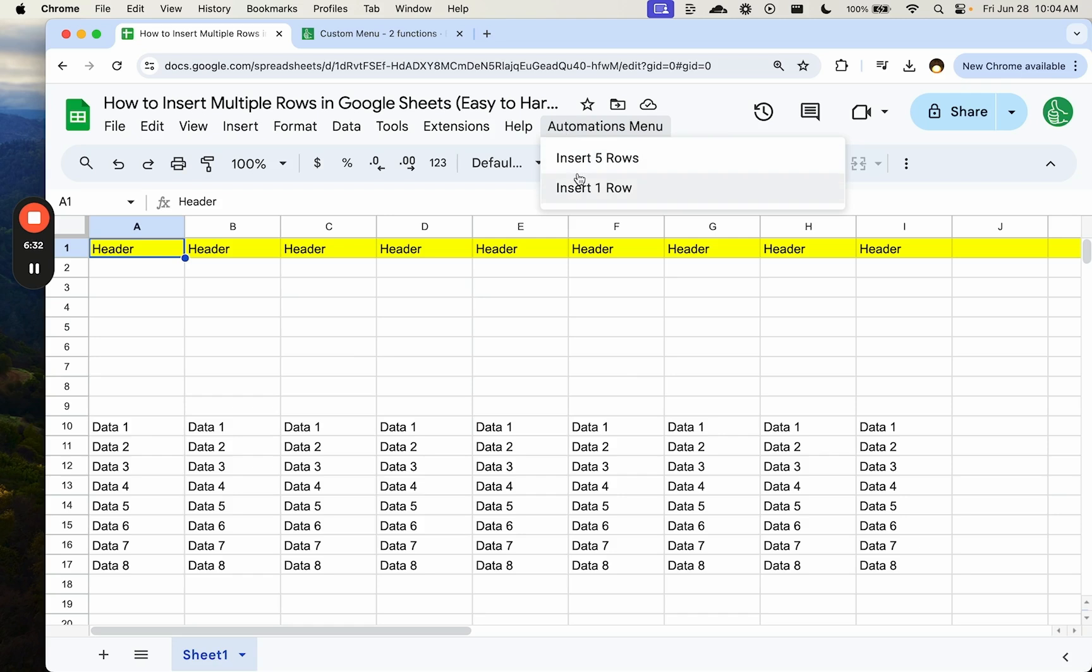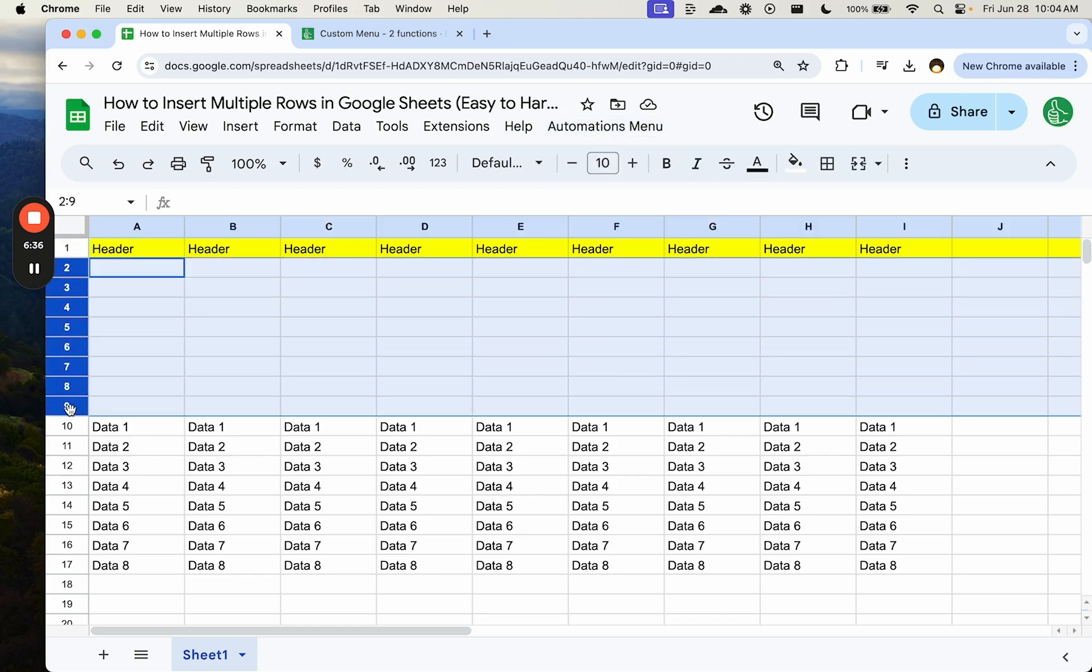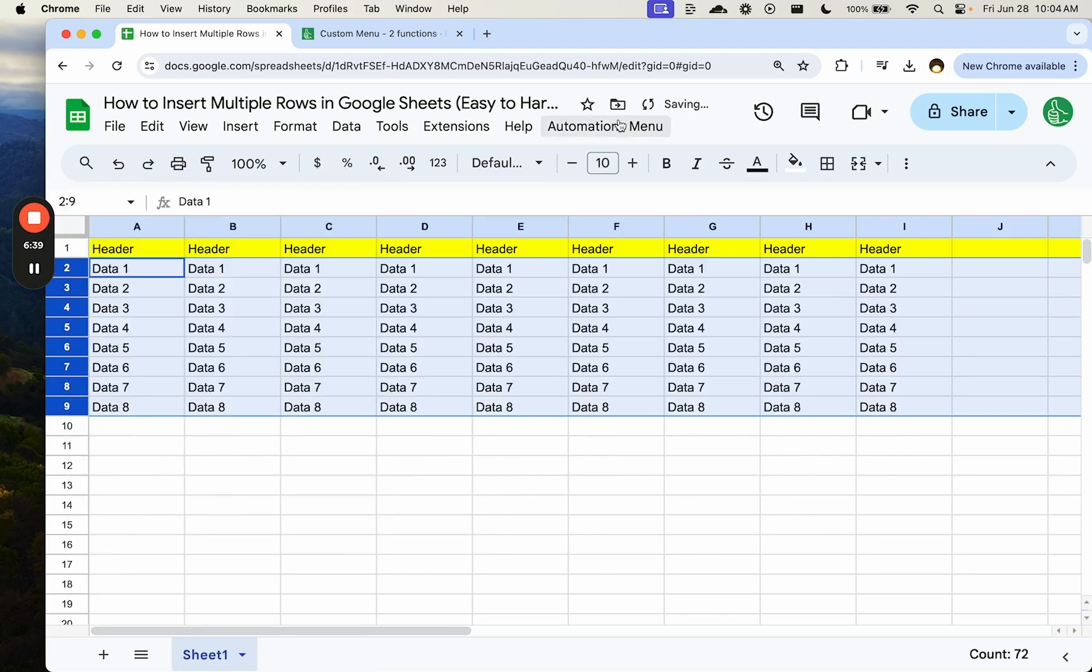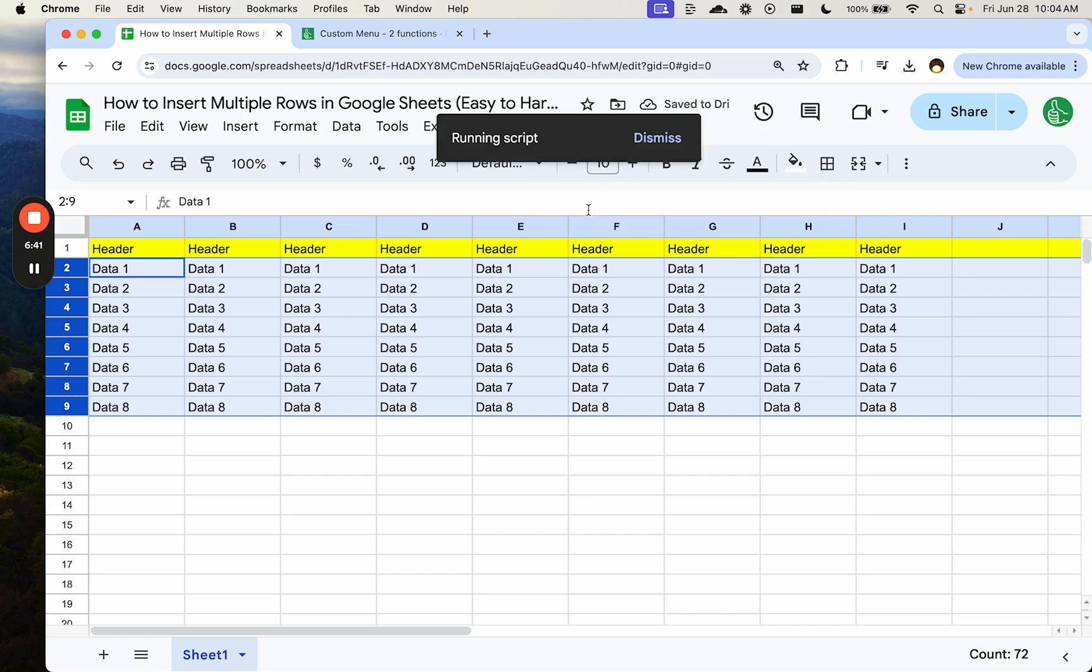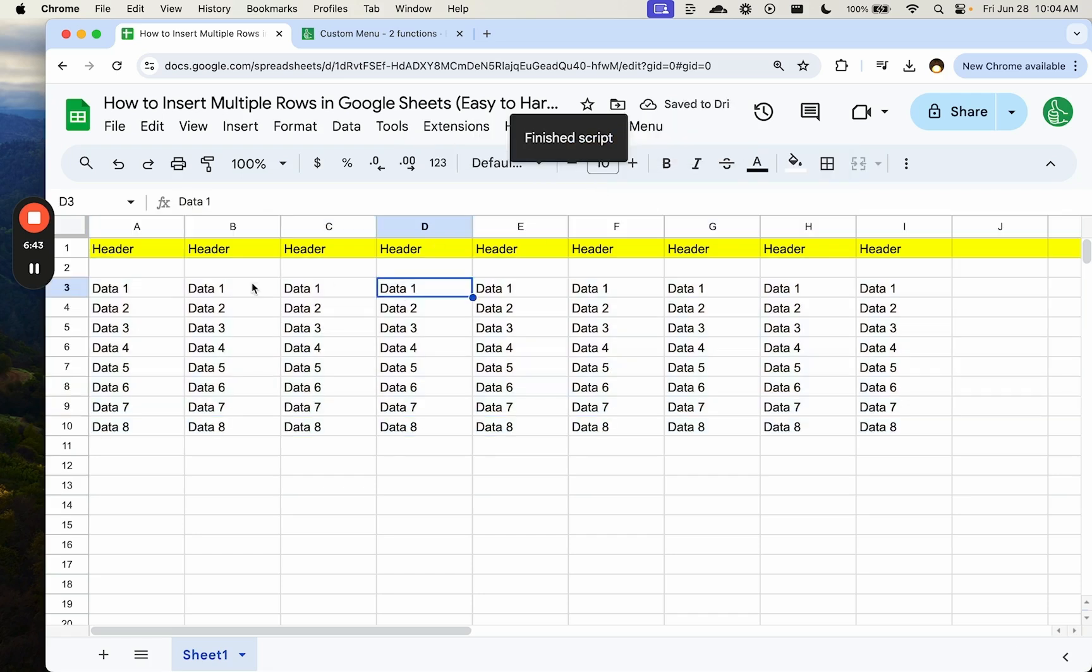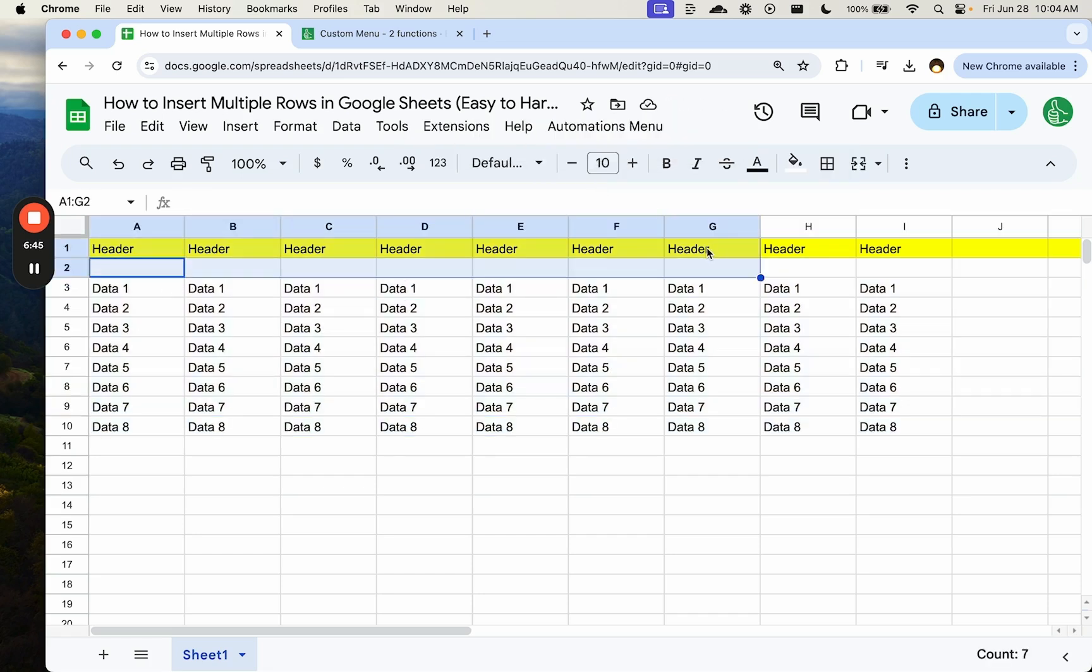So let's just refresh this sheet again and make sure that even manually, once we open this and manually, it's going to do the right thing. So let's actually delete all of this so we can see it happen. Delete rows. Click automations menu. Insert one row. Make sure it's working exactly as intended, right? It is working. So how do we automate this?